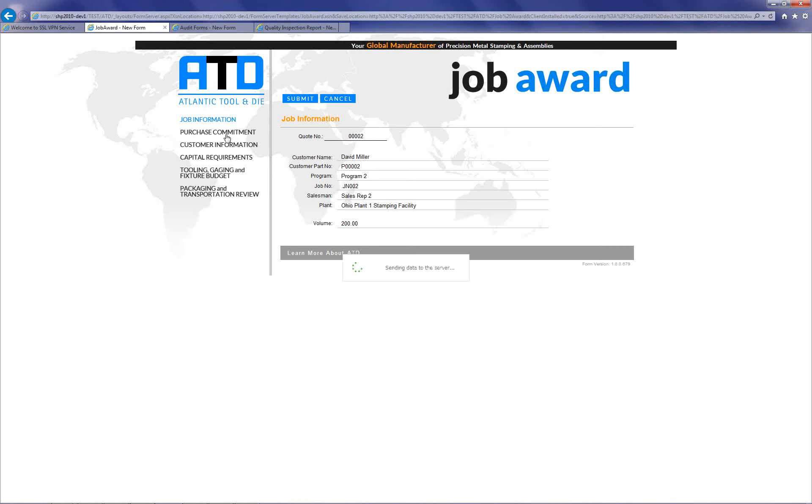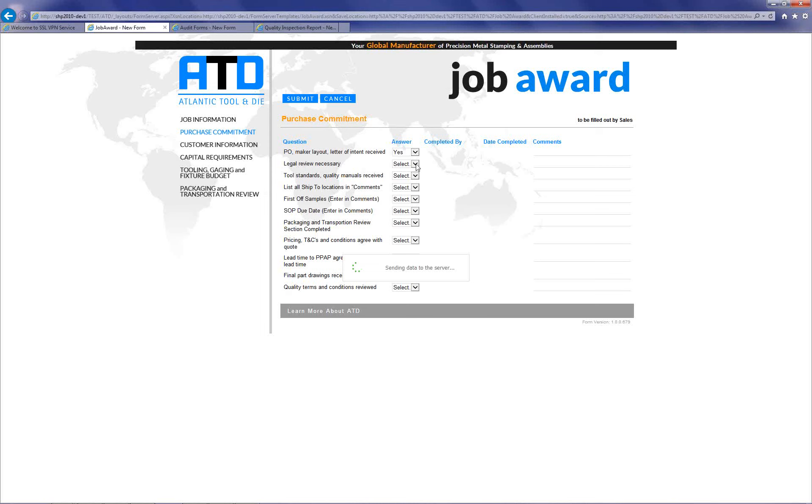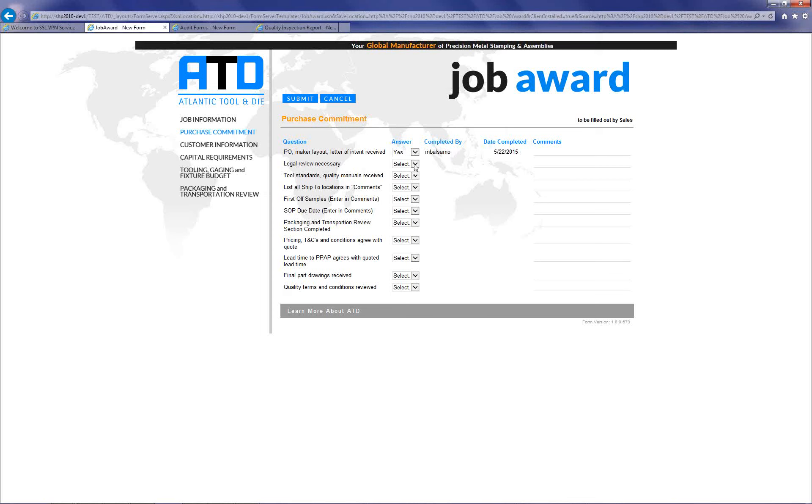So switching there. I think my connection to the VPN service is slowing things down, so please bear with me. We've got our Purchase Commitment tab or page. The next step for me is to select an answer to each of these questions. As you notice, for each answer I select in this dropdown, it goes sending data to the server. It did that just to return my alias as the person who completed this and the current date of completion. Let me try selecting no this time.